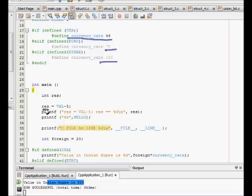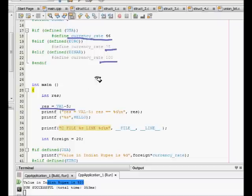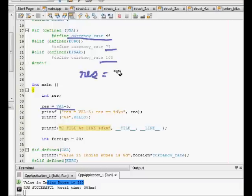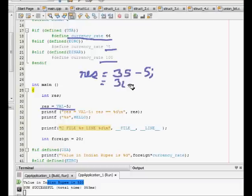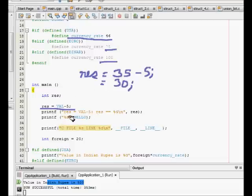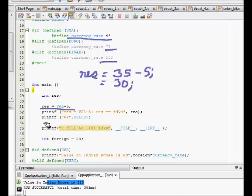Now let's come to the code. We see residue is equal to VAL minus 5. When the compiler compiles this code, it sees VAL and goes to the hash define, finds the value 35, replaces it here, and finds 5 which is equal to 30. This residue now becomes equal to 30 and it is printed here as 30.